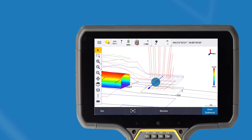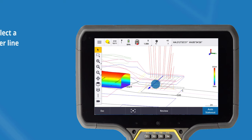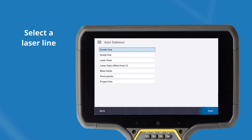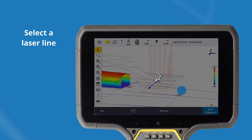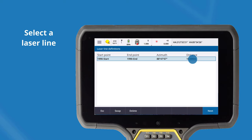Either click on a laser line or navigate to the auto stakeout menu to access the function. Verify that the line populates.